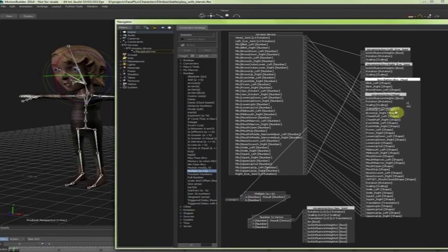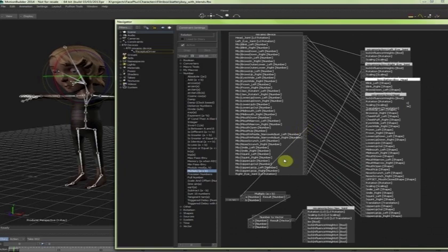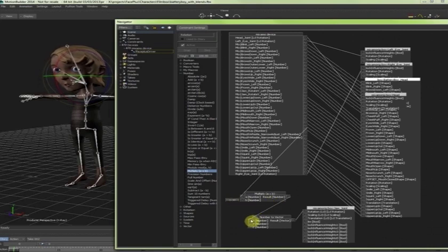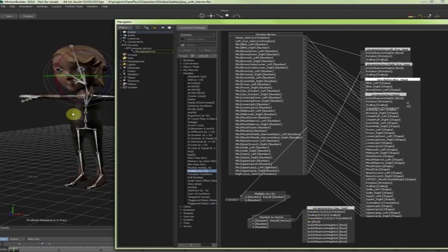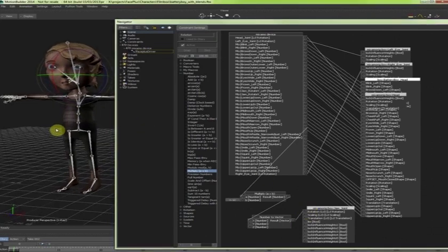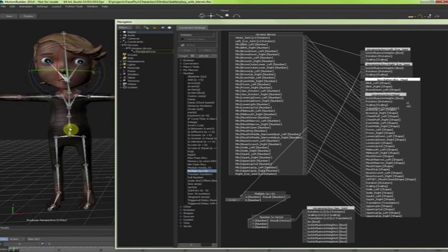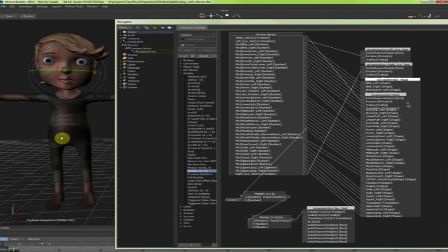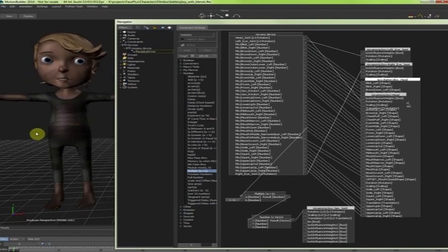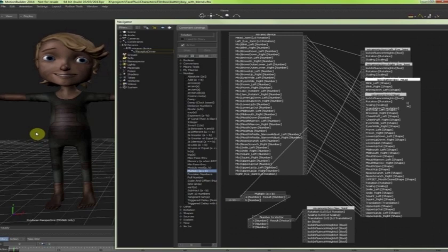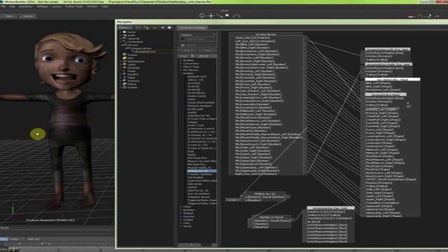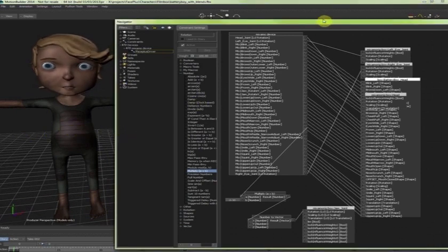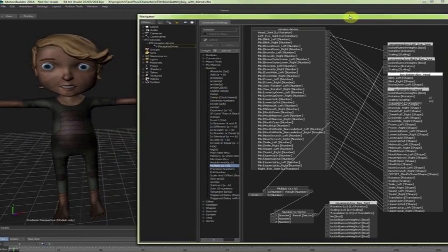And this basically takes the mouth open value that comes out of FacePlus. It brings it into a number multiplied by 0.3. And this number is assigned to the x rotation of the jaw. So now I can see in my character that the lower teeth are now also connected to the mouth. So when I open the mouth also the teeth are following.